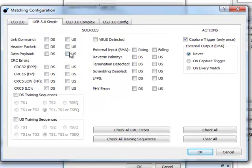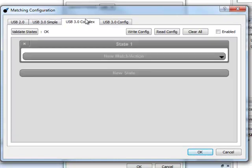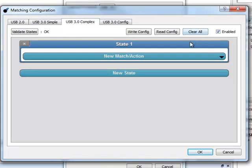To create a complex trigger for USB 3.0, click on the USB 3.0 Complex tab and check the Enabled box. By default, the first state is created. To add more states, click on the New State button.